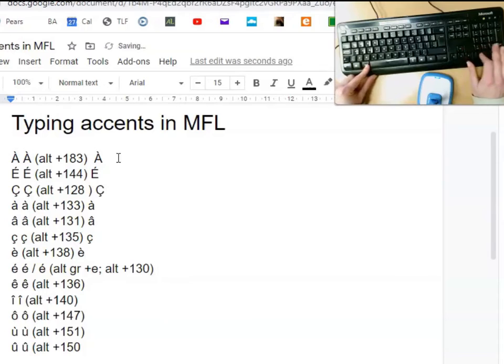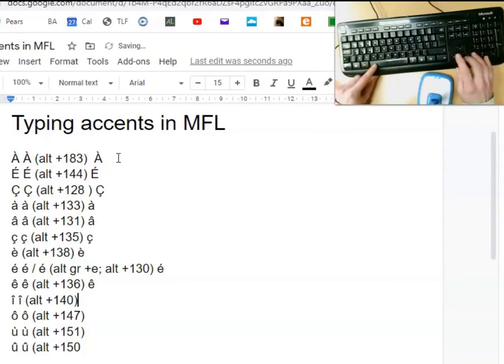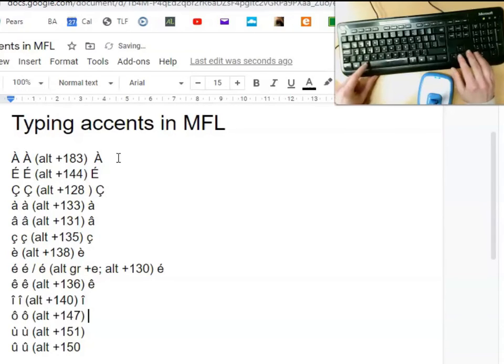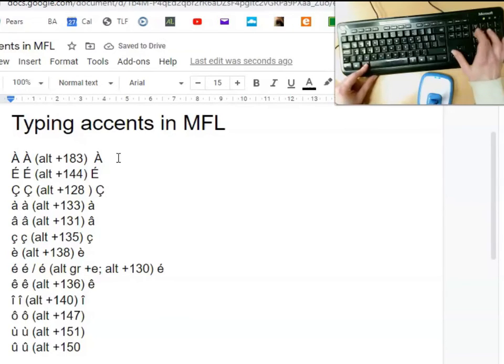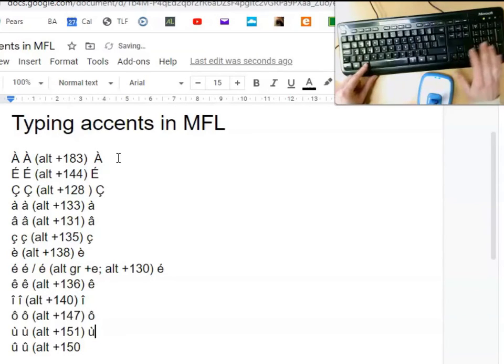Small case i circumflex, 140. Small case o circumflex, 147. Small case u grave, 151. And small case u circumflex, 150.